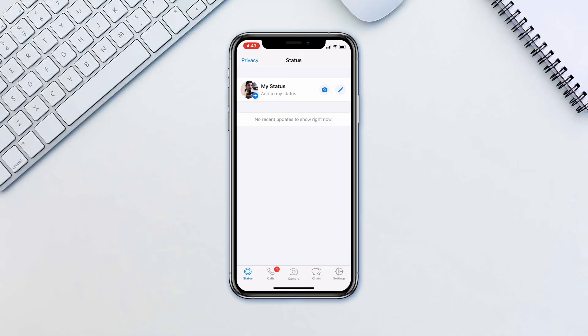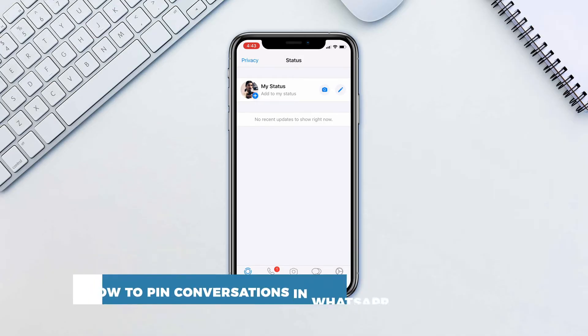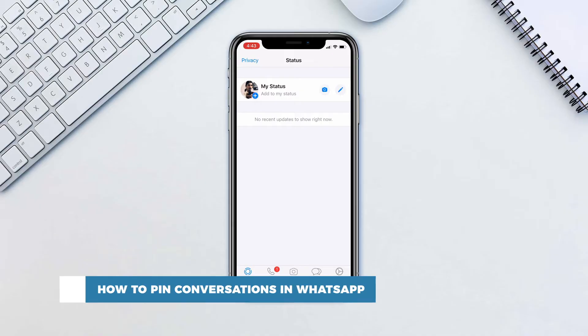Hello and welcome to our channel. In this tutorial, you will learn how to pin conversations in WhatsApp.